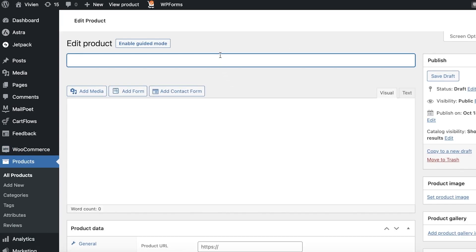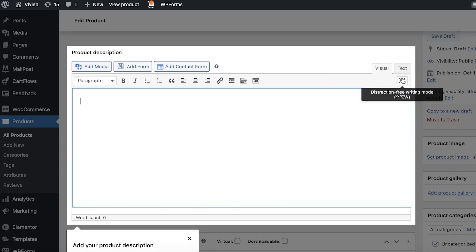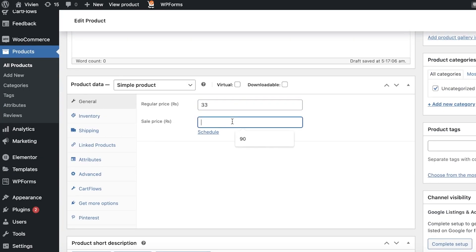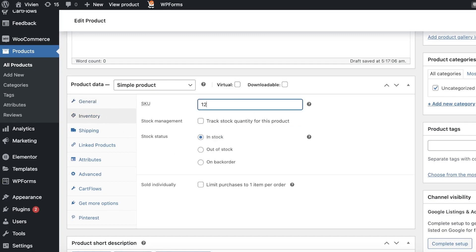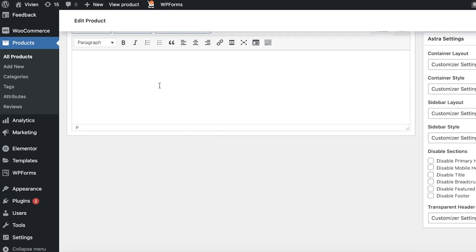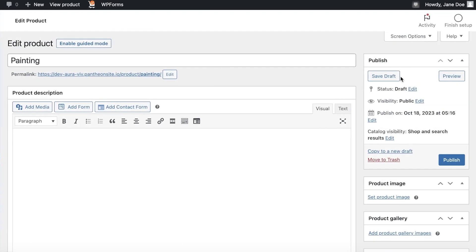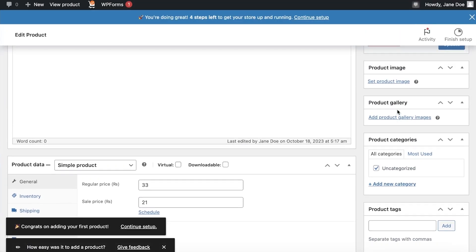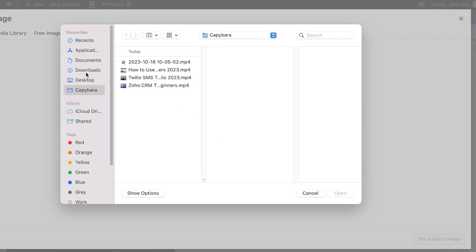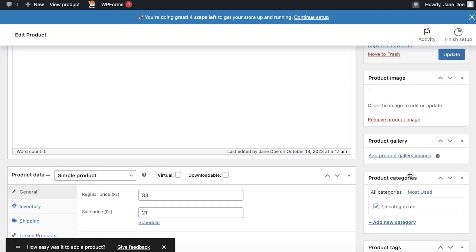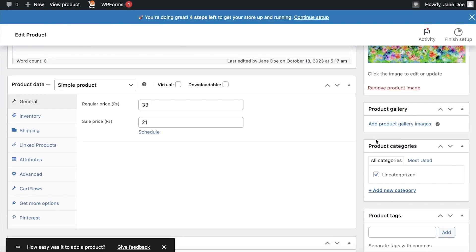Click on 'Physical Product' and start adding your actual products. Enter your product name — let's say 'Painting' — then the regular price, sale price, and inventory quantity — let's say 1,100. Add a short description. On the right side you can see a draft preview. Click 'Publish.' For images, click 'Set Product Image,' then 'Select Files,' choose your image, and click 'Set Product Image.' For multiple images, use 'Add Product Gallery Images.'